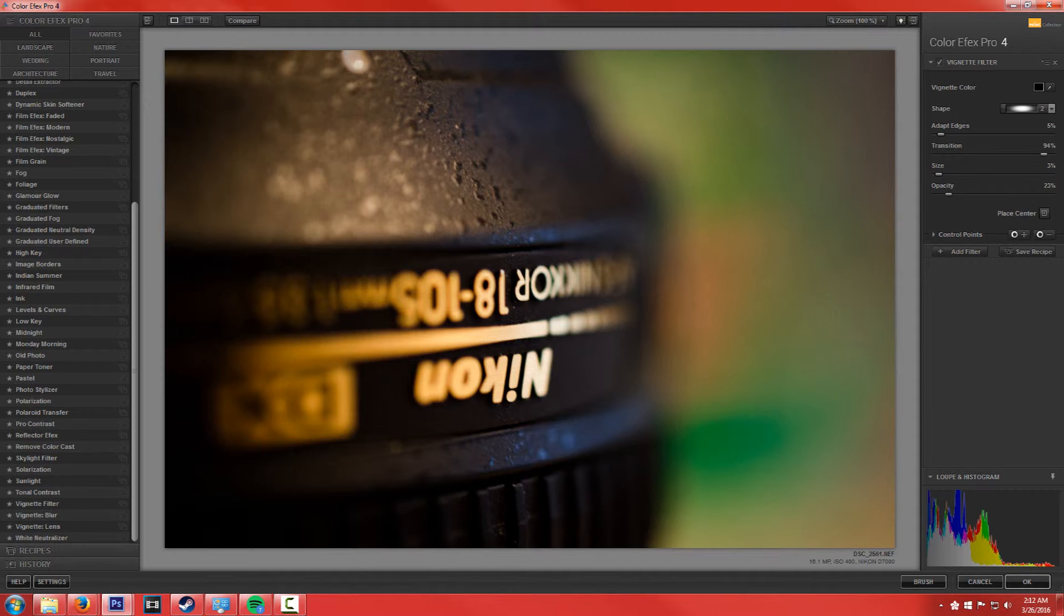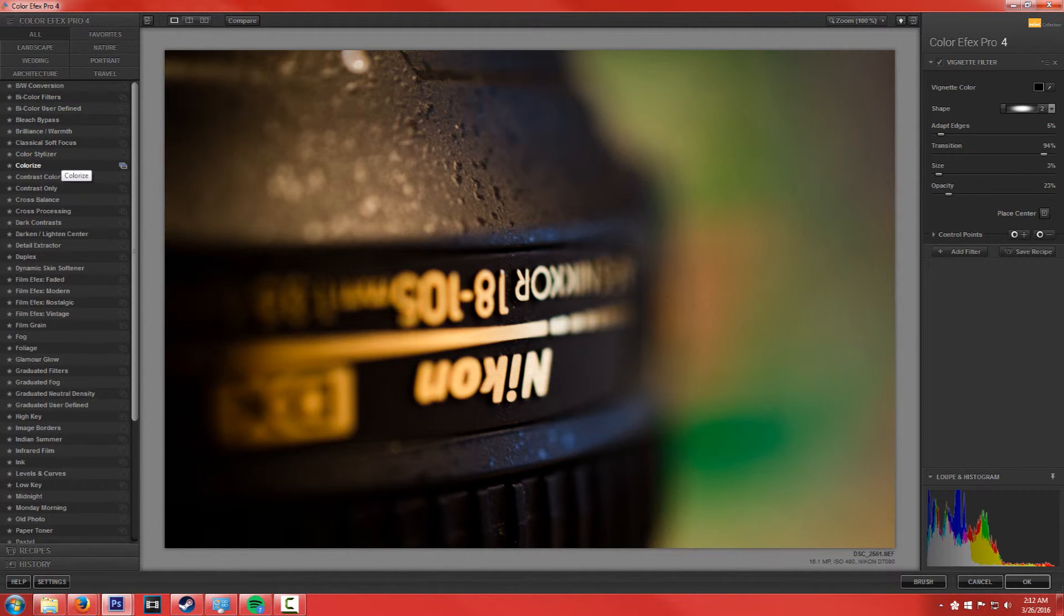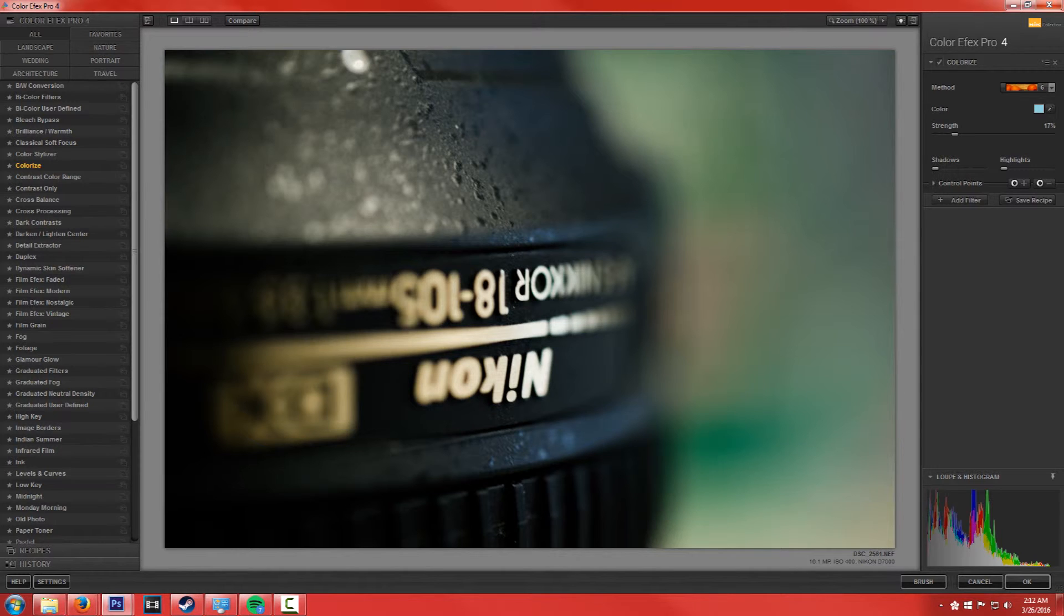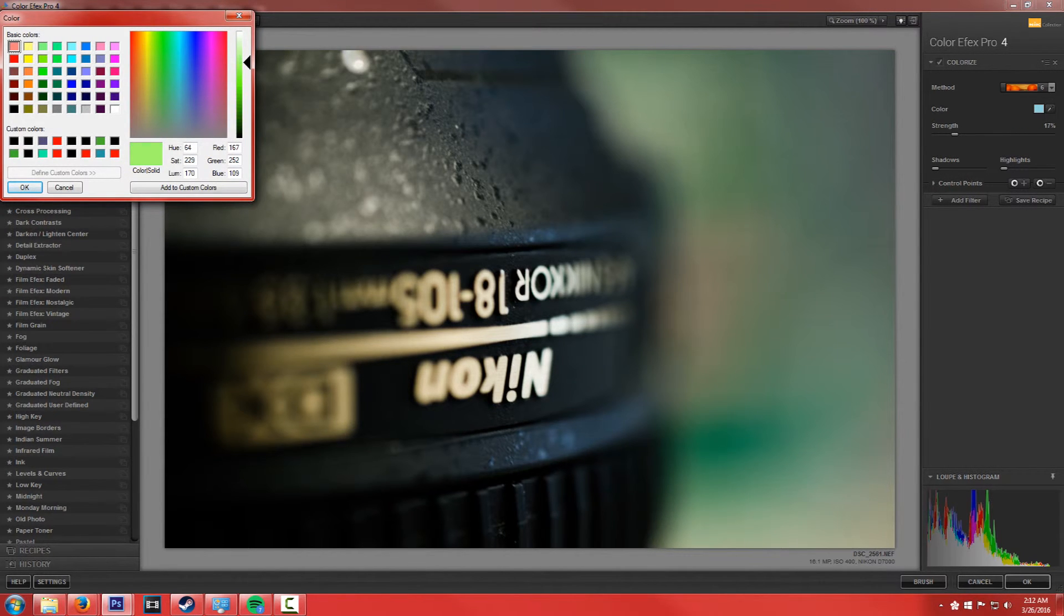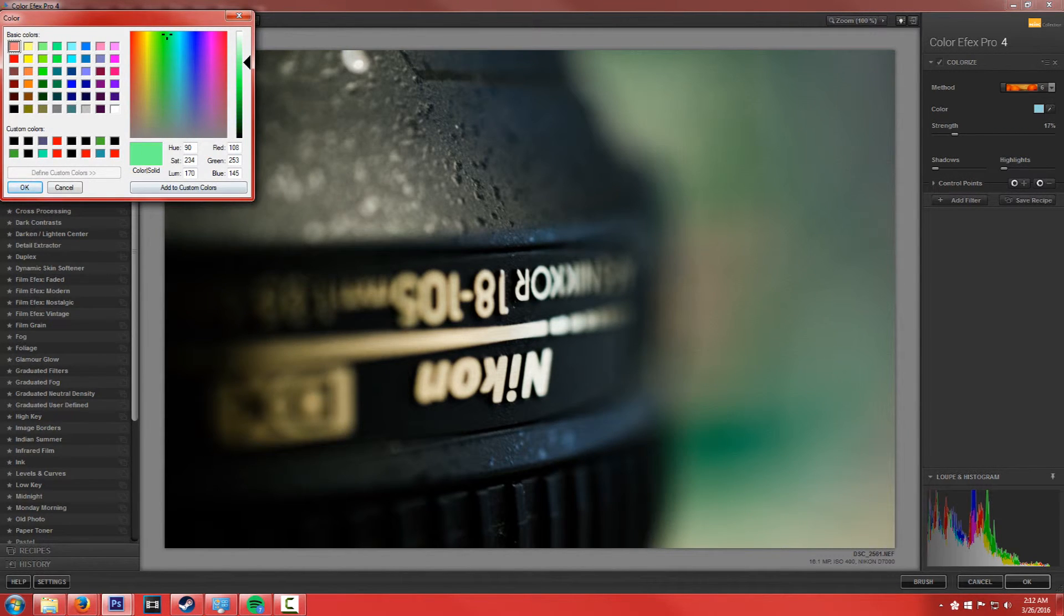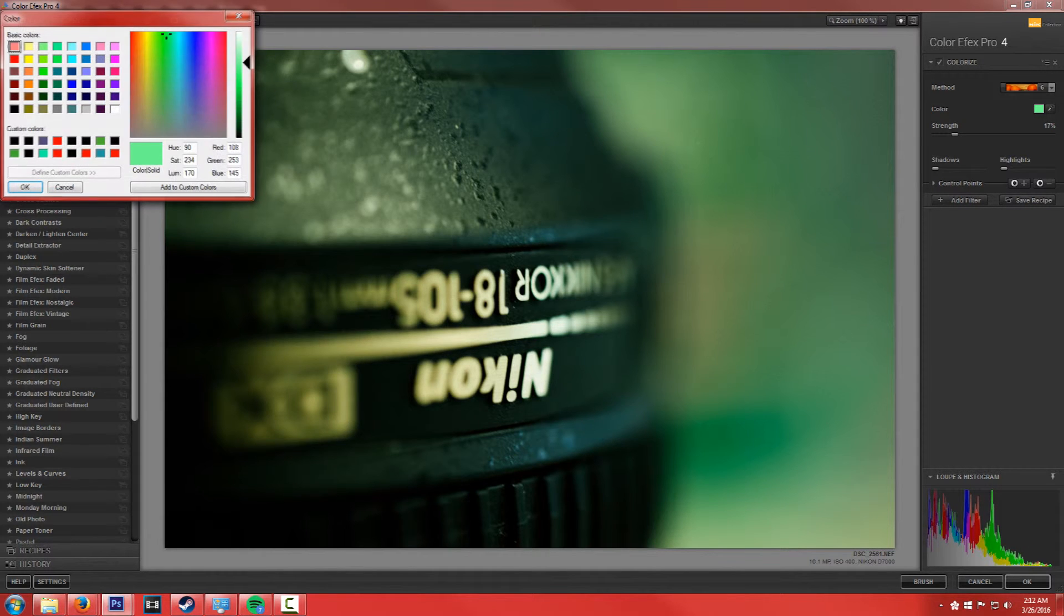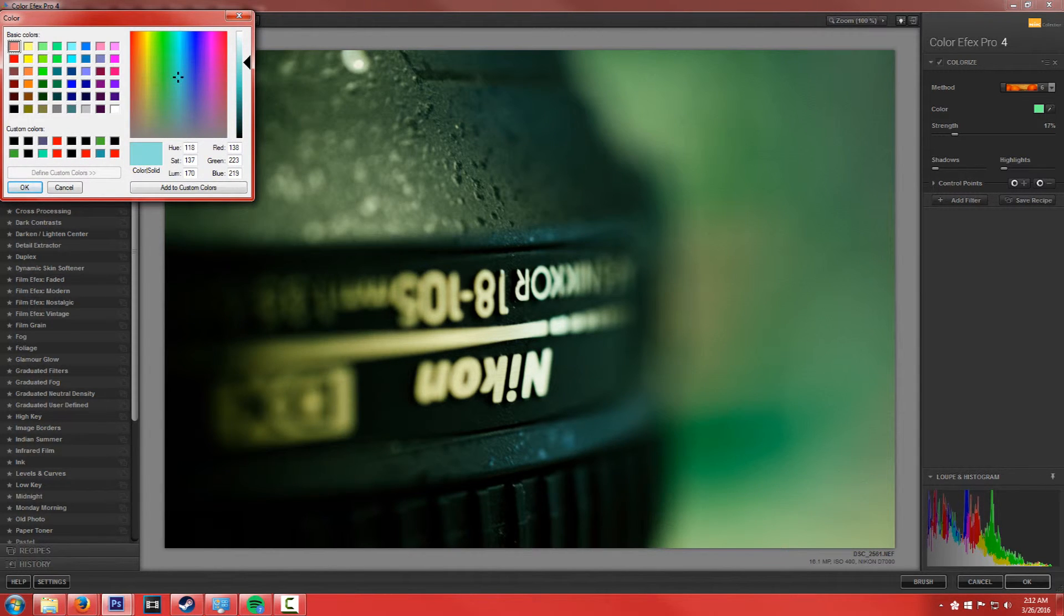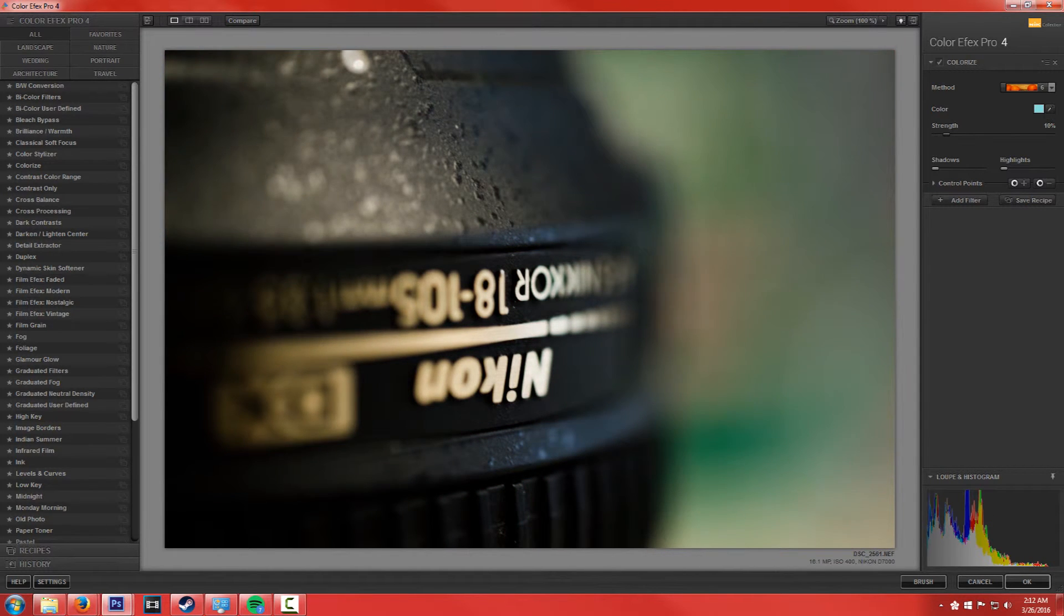And just start adding more and more effects. So if we want to add a colorize filter, maybe I want to make it slightly more green. No I don't like that, kind of like a bluish, yeah that's a little bit better. And play with the strength a little bit, let's turn it down just a tad.